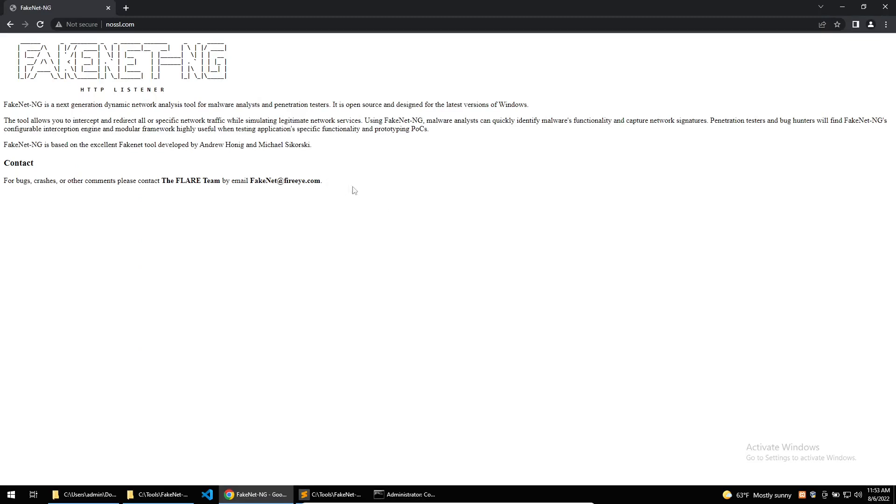To get the malware to receive a valid response I'm going to point FakeNet to a local python script which I can use to interact with the malware and also log any commands and traffic that is coming to our build.